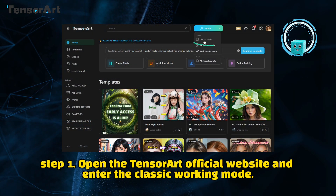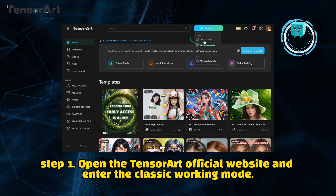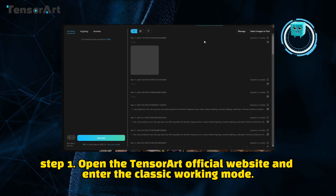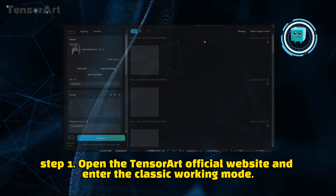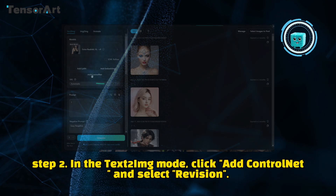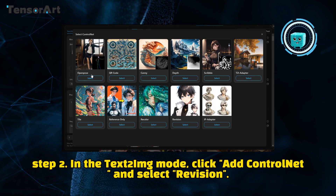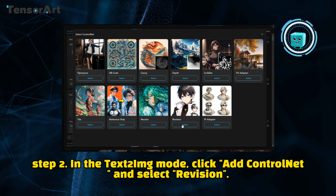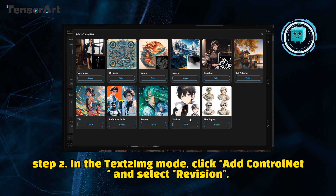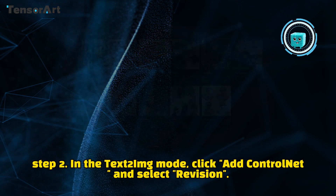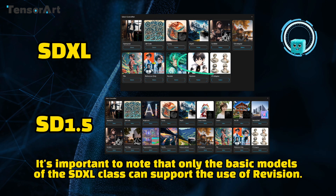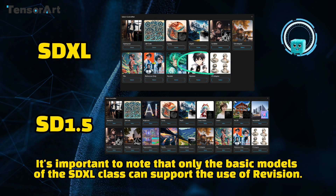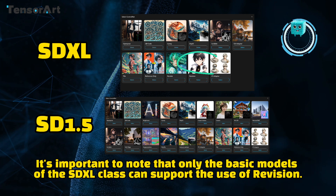Step 1: Open the Tensor Artificial website and enter the classic working mode. Step 2: In the TXT2IMG mode, click Add ControlNet and select Revision. It's important to note that only the basic models of the SDXL class can support the use of Revision.